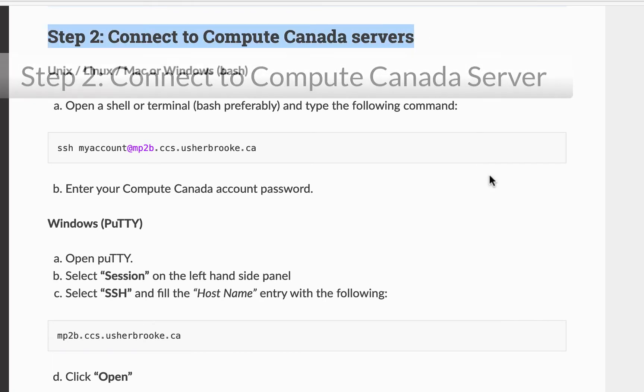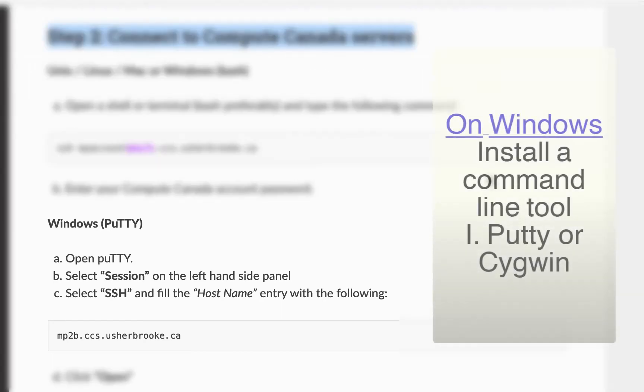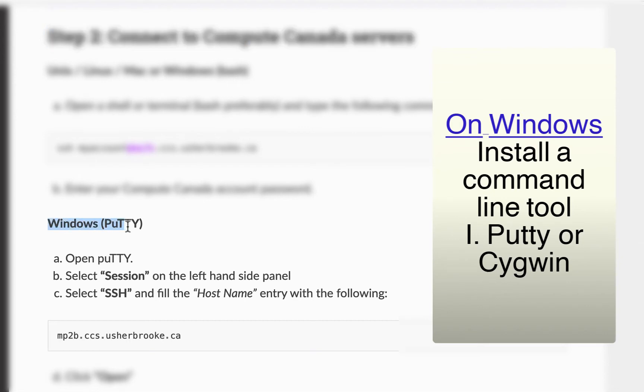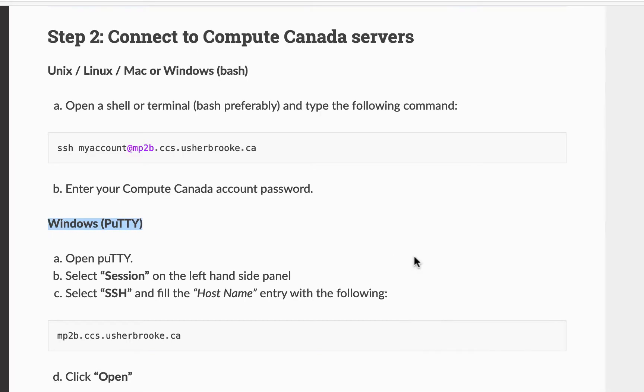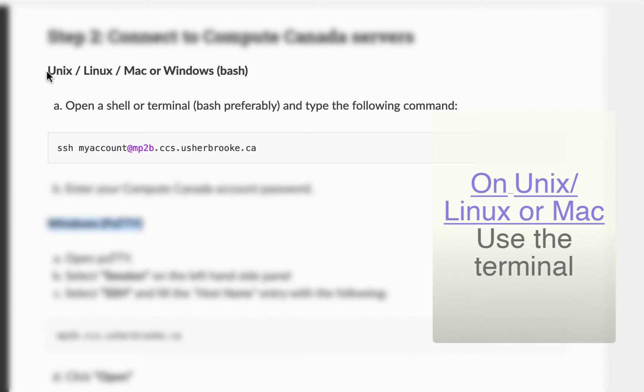If you are using a Windows computer you will need to install one of the command line tools such as Cygwin or PuTTY. You can find the links to download these tools in the description below. If you are using a Mac or a Linux based computer you can simply use your terminal.